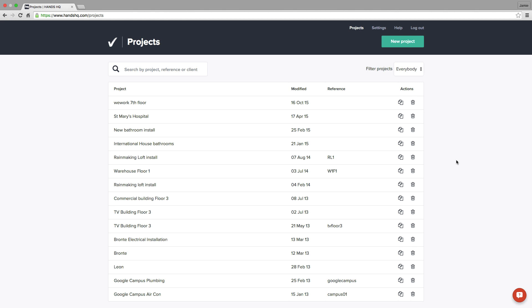Here we're looking at the dashboard where all my existing projects can be found. I'll start with a new project.